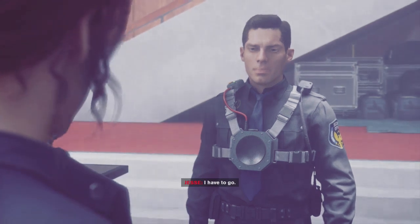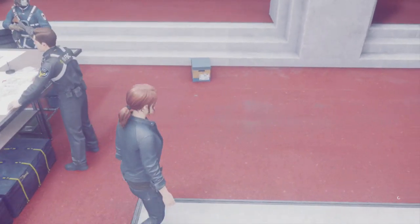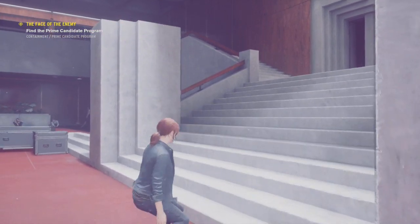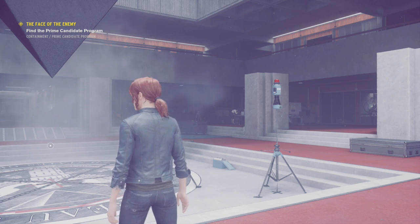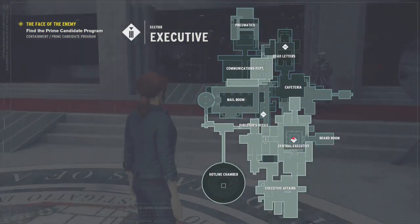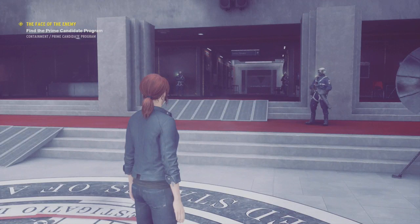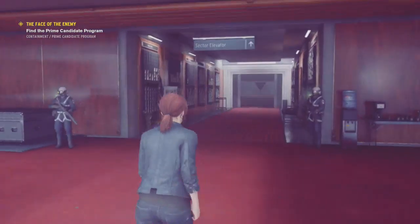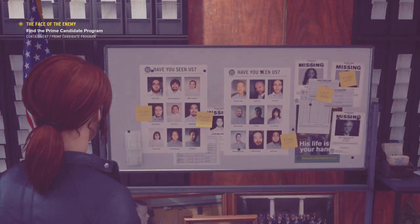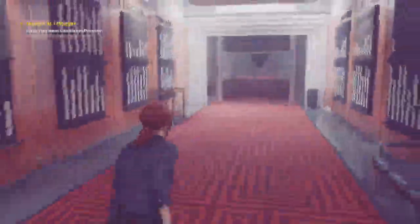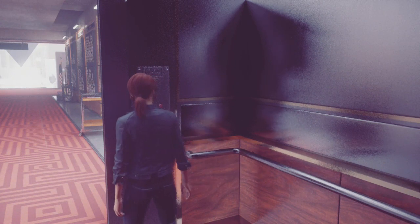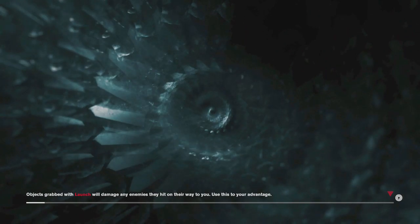I've exhausted all of this man's dialogue — time to leave. Oh, can I double jump? It's a weird janky-looking jump. Face the enemy, find the prime candidate program, containment. I found everything on this floor. Every time I start this game I have to remind myself what buttons do what. This looks new — I don't remember this being here last time. Off I go — taking the elevator to containment.